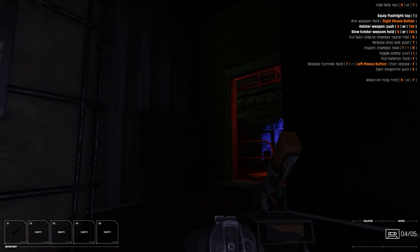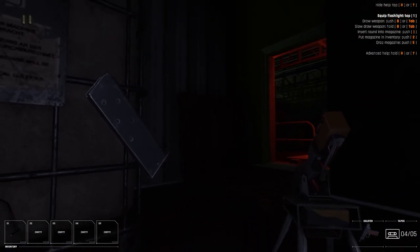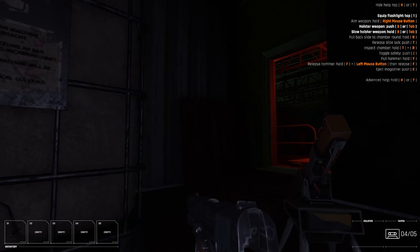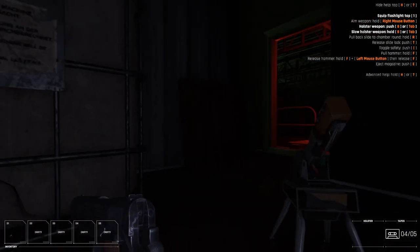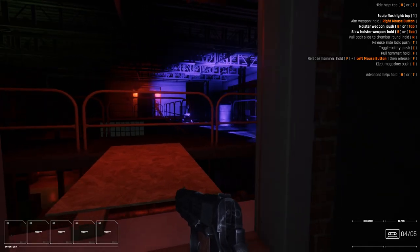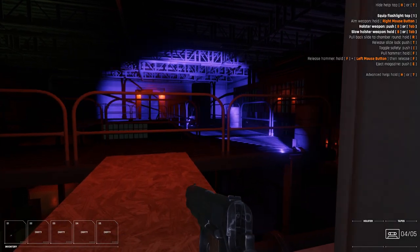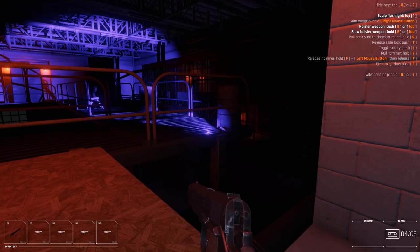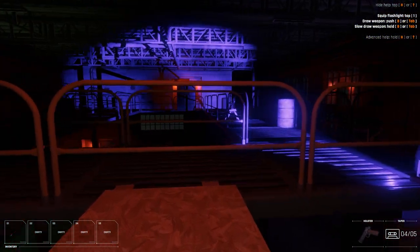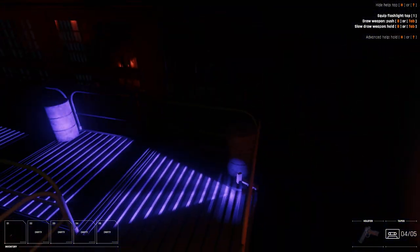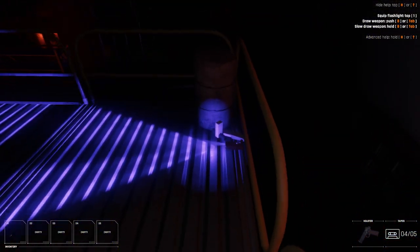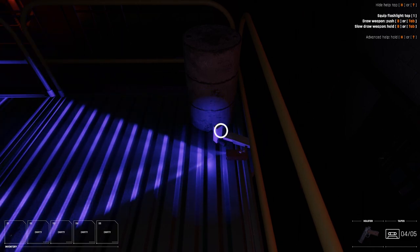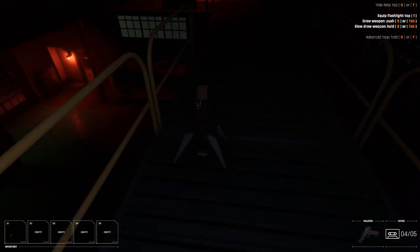This is Receiver 2, a sequel to the original Receiver that was lauded for how innovative it was in terms of its gun handling mechanics. It was a very interesting experiment, a proof of concept, because it was not meant to be a big standalone product. It was made for a seven-day first-person shooter challenge, which is pretty impressive.